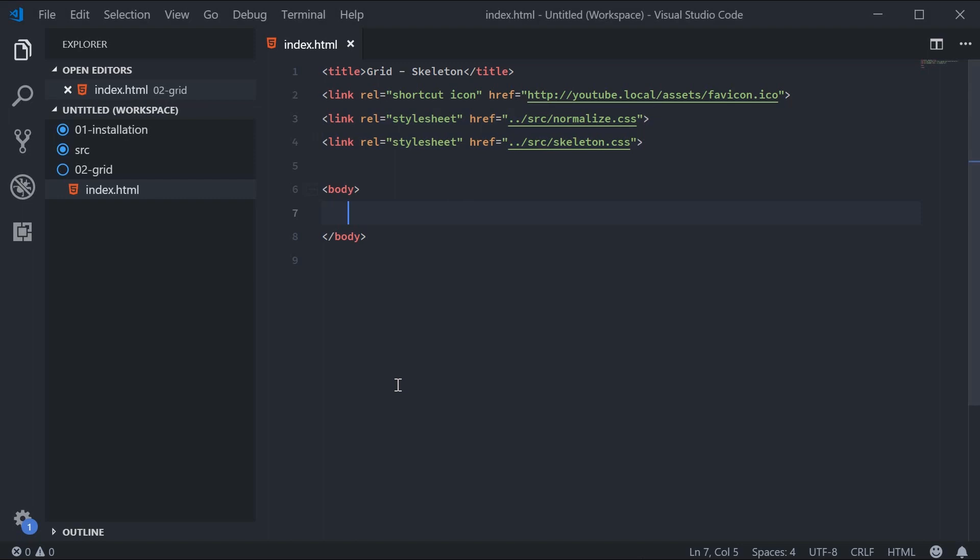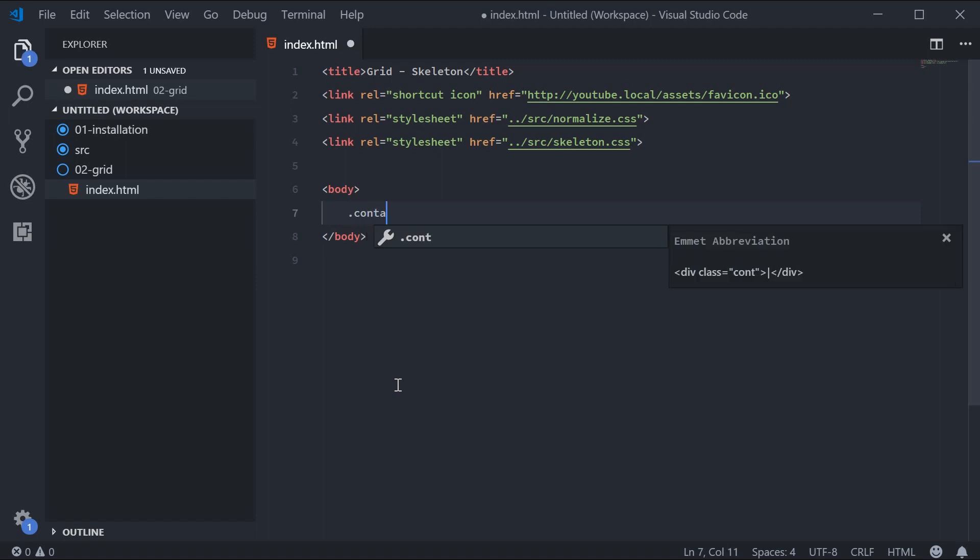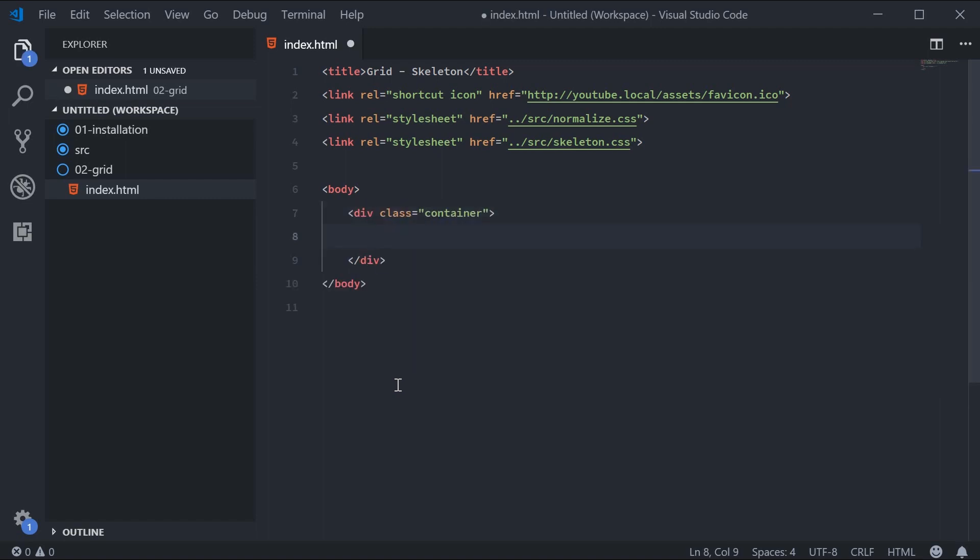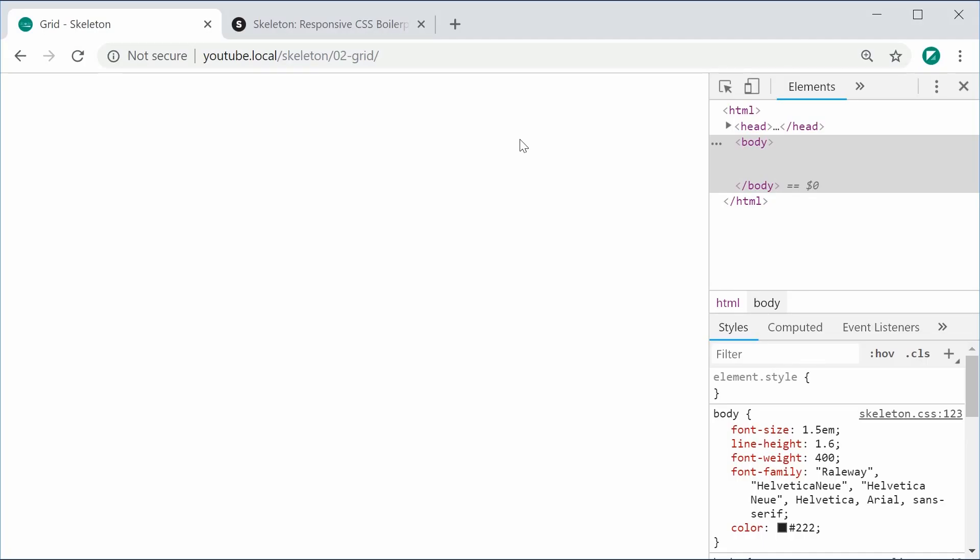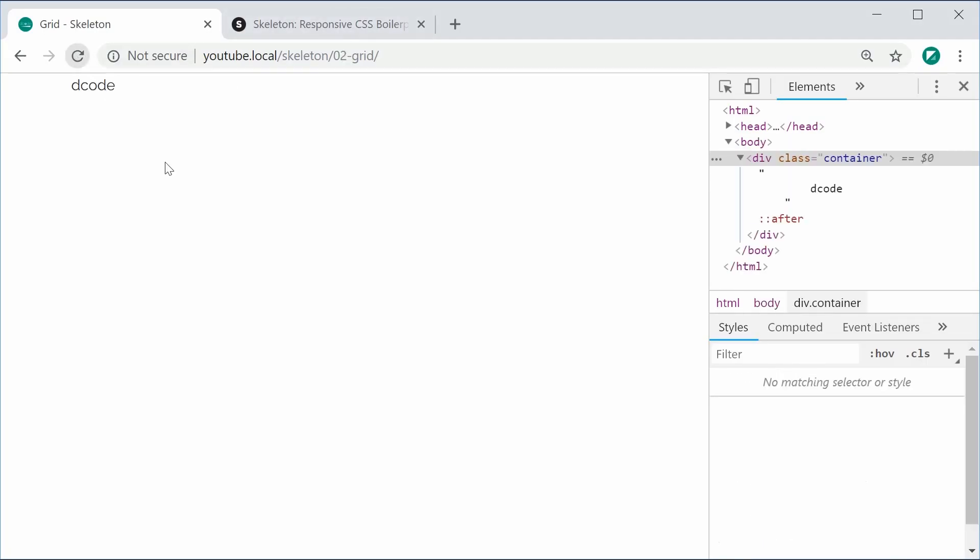The container contains your rows, and the rows then contain each one of your columns or individual sections. Let's go ahead and make a new div with a class of container and put some text inside here. I can save this and refresh my browser, and we get 'decode' centered inside a div.